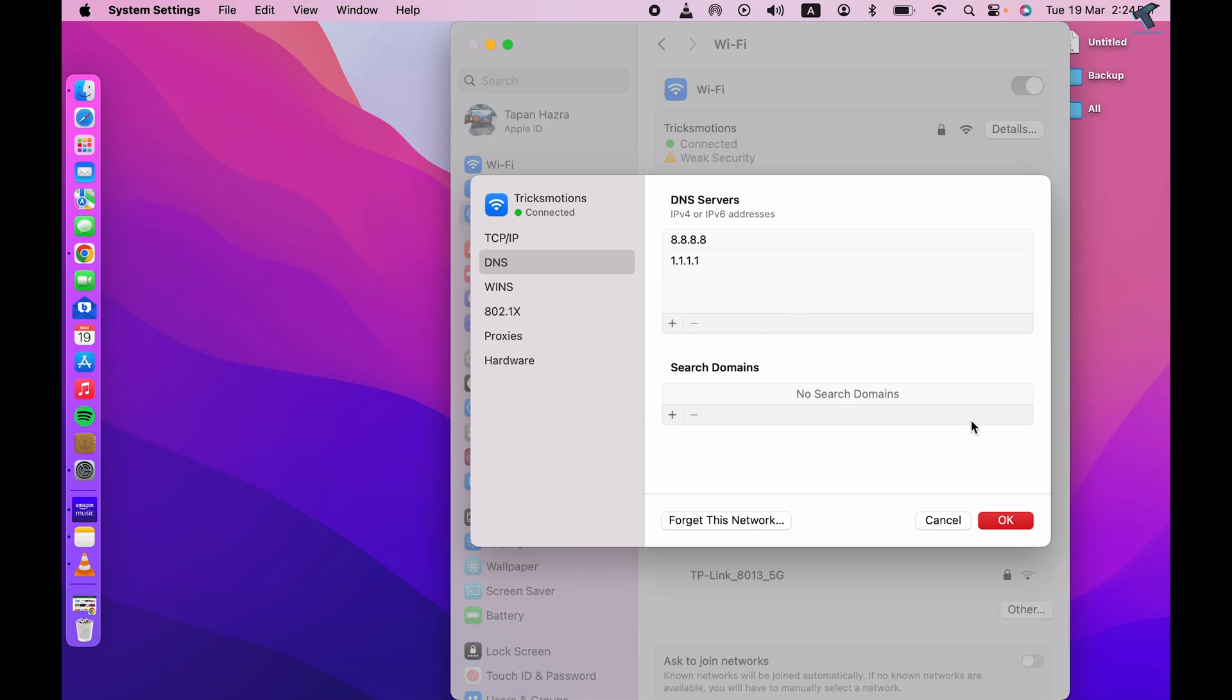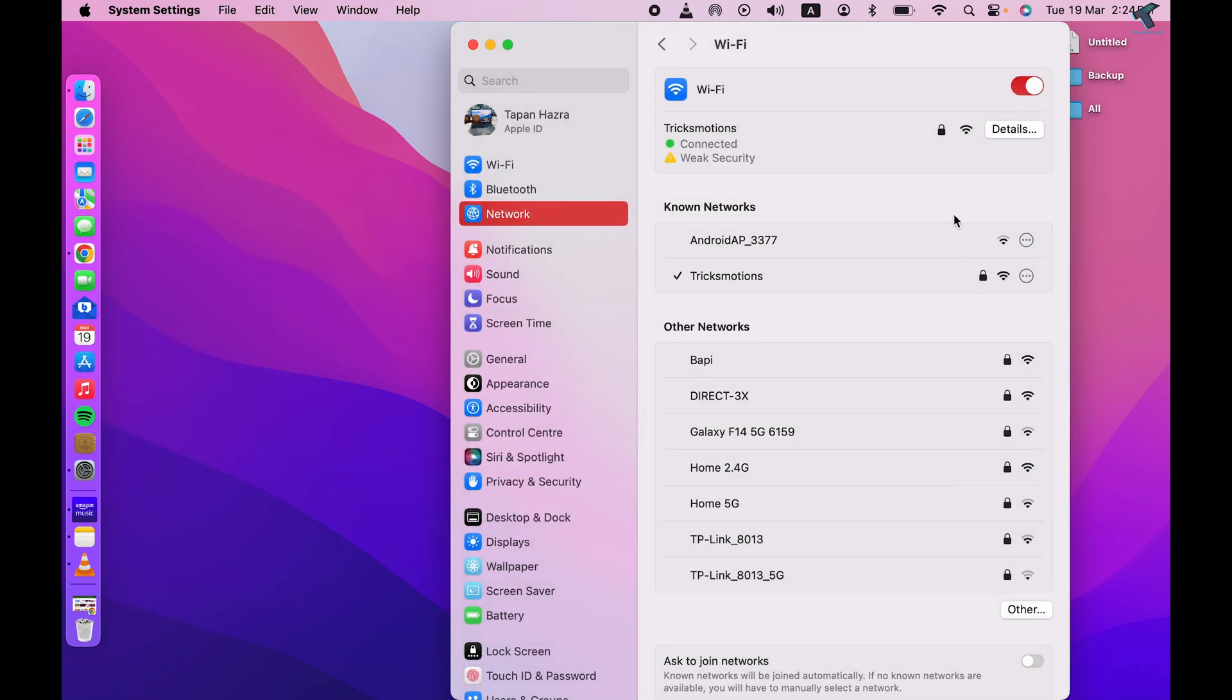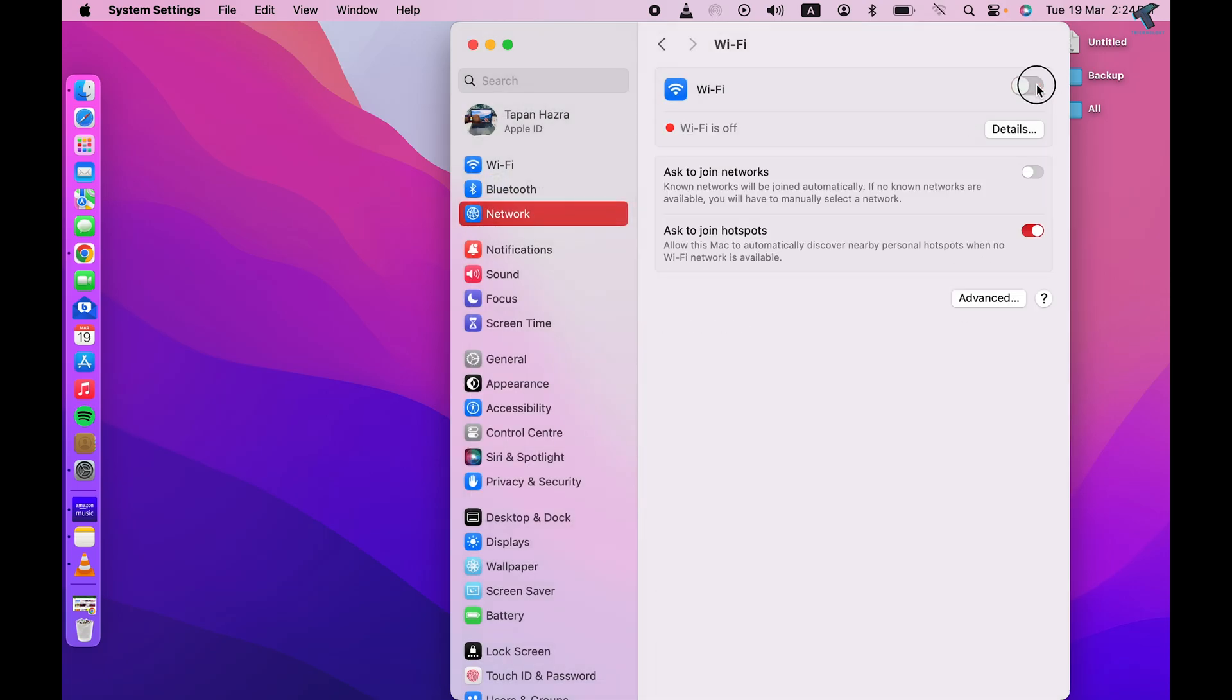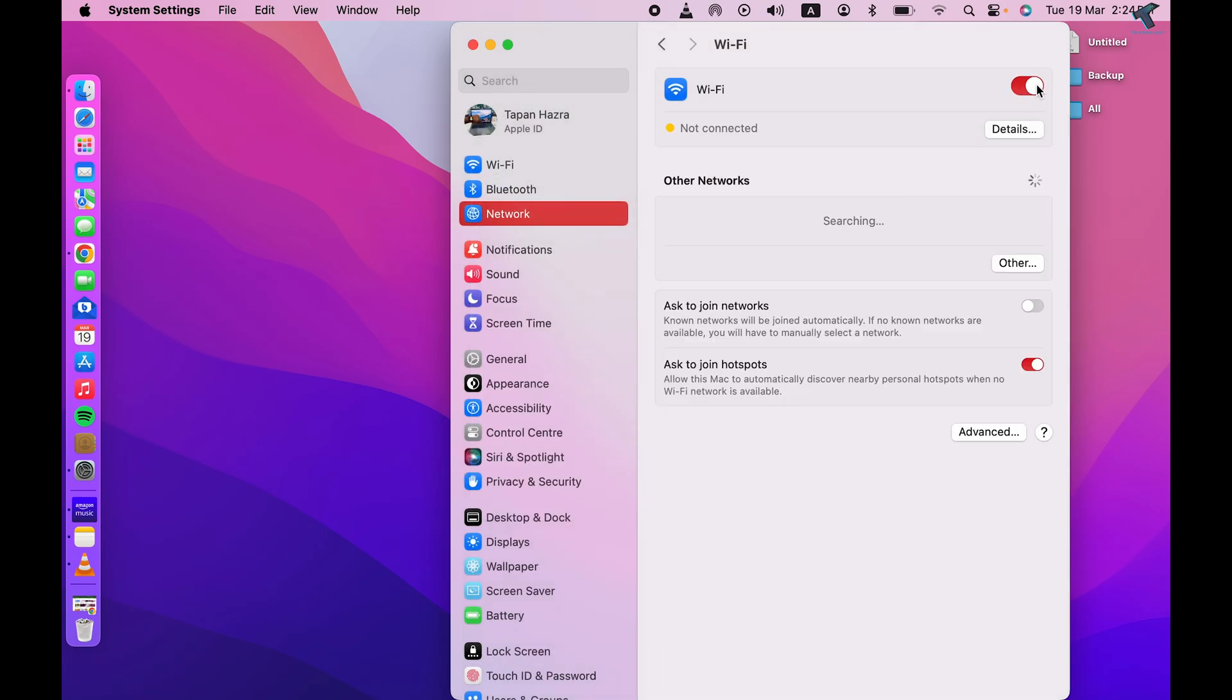And once it's done, you just need to click on OK. Now just turn off and re-enable your Wi-Fi and it will connect to your DNS server.